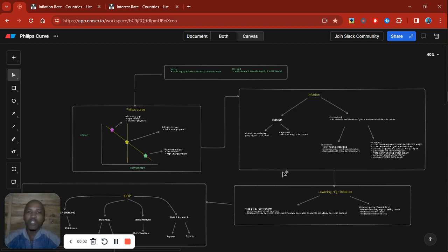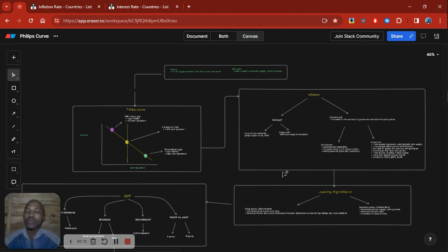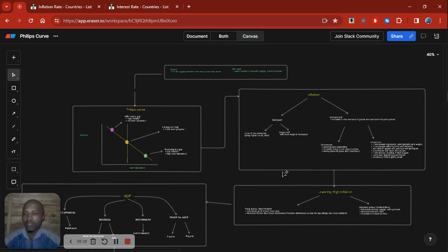Hello traders and welcome to another video. In today's video I want to stress on the importance of interest rates whenever you're trading the financial market, specifically forex, and how important it is to understand interest rates and inflation when it comes to trading forex. My voice is a bit scratchy — I've had flu for the past couple of days, which is why I haven't been recording as much.